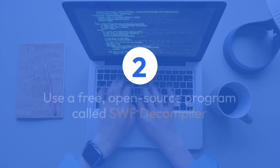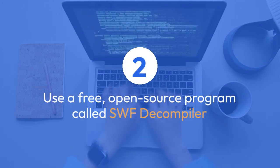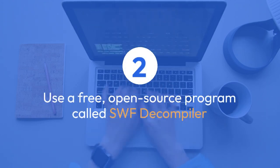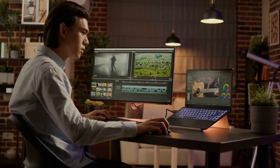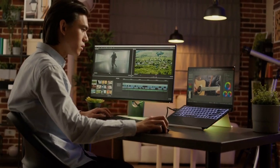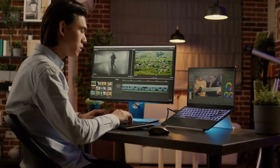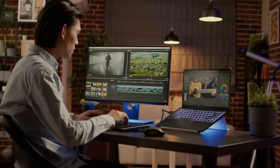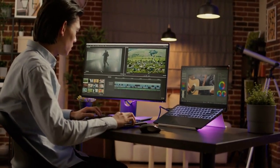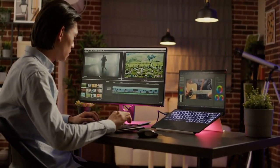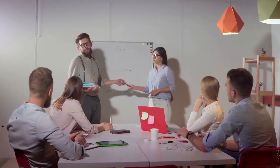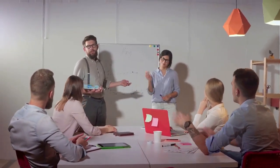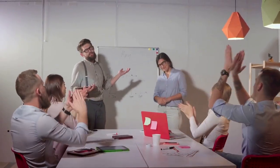Method 2: Another option involves using a free, open-source program called SWF Decompiler. This tool is specifically designed to open SWF files, which are the compiled output of FLA files. While you won't get access to the source code, you will see the animation and graphics rendered as a SWF file usually would.